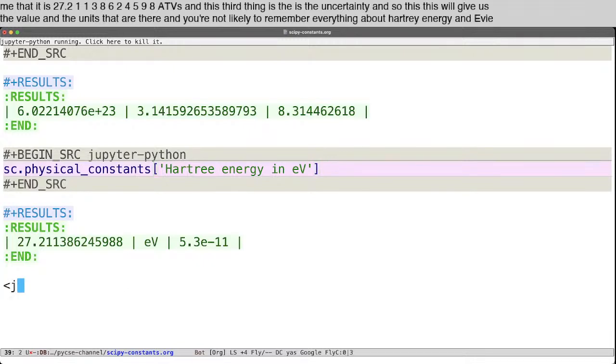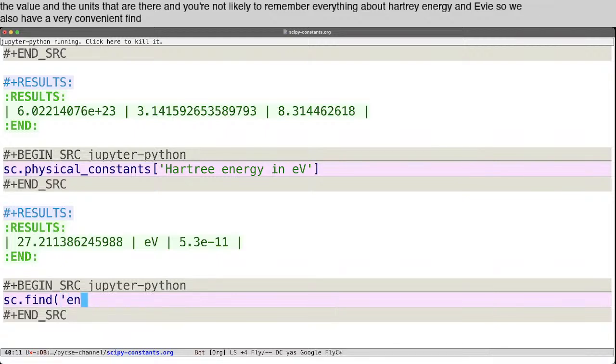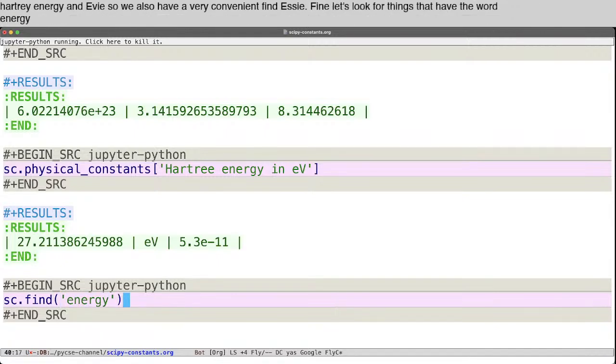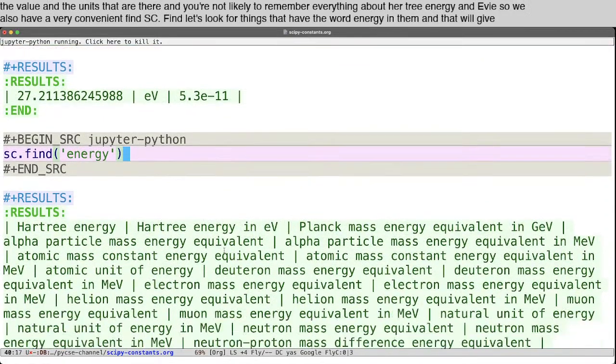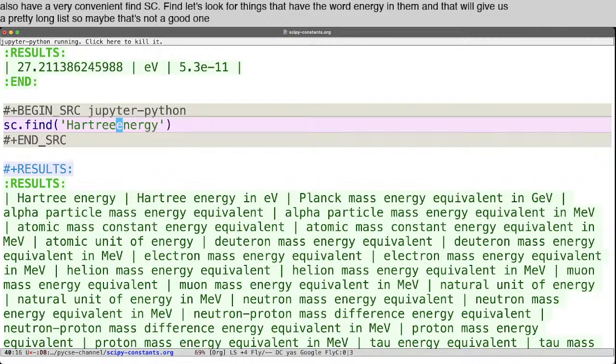So we also have a very convenient find, sc.find. Let's look for things that have the word energy in them. And that will give us a pretty long list, so maybe that's not a good one. So we can look for Hartree.